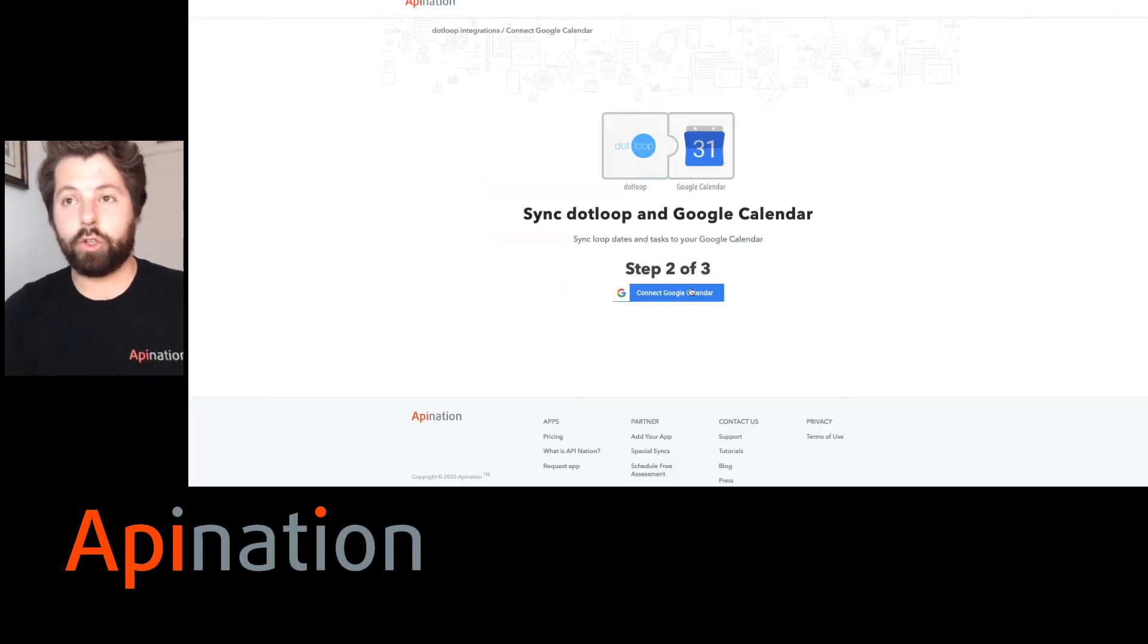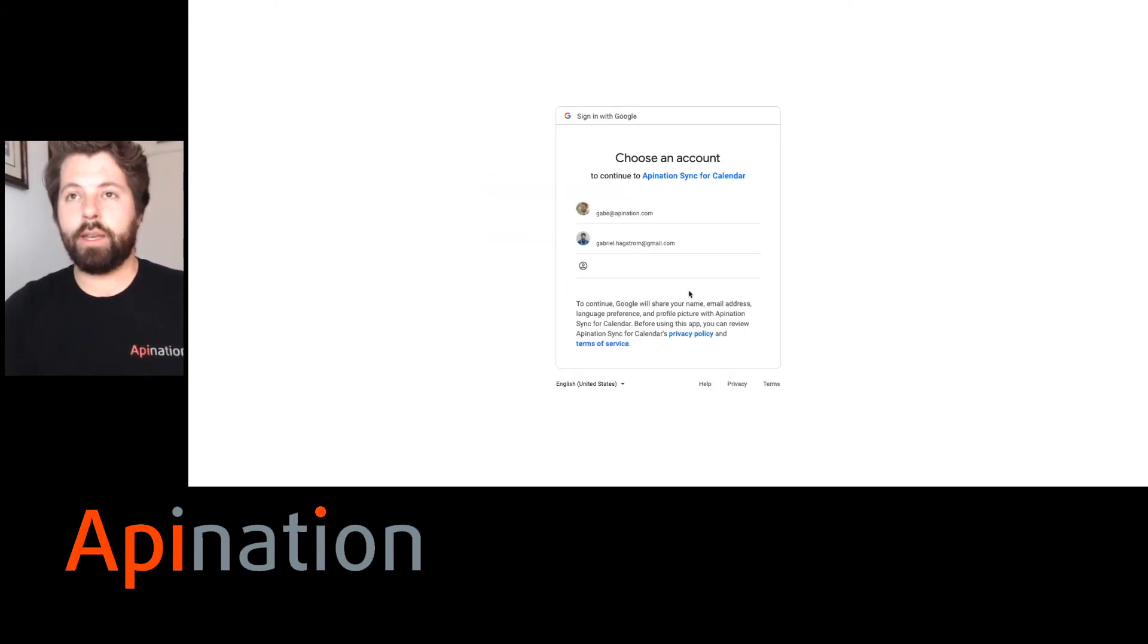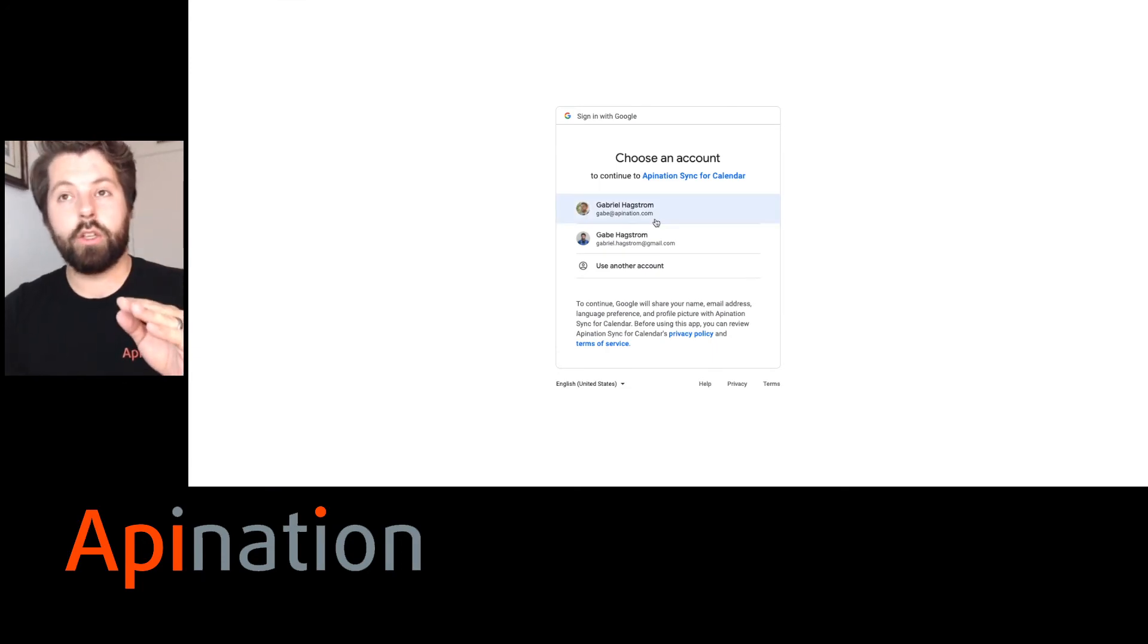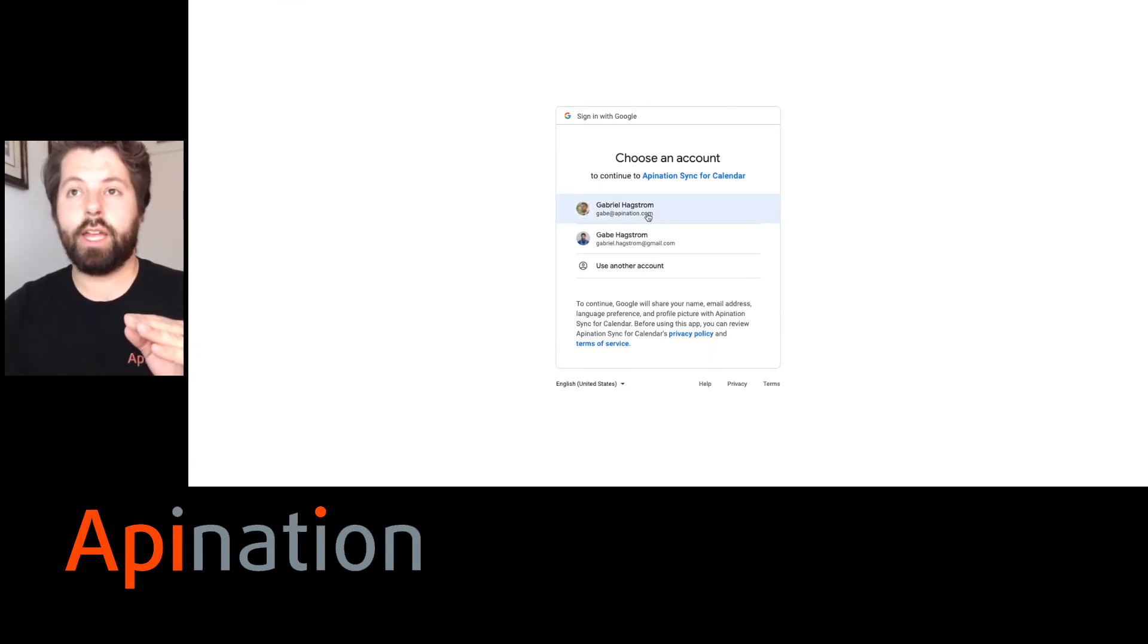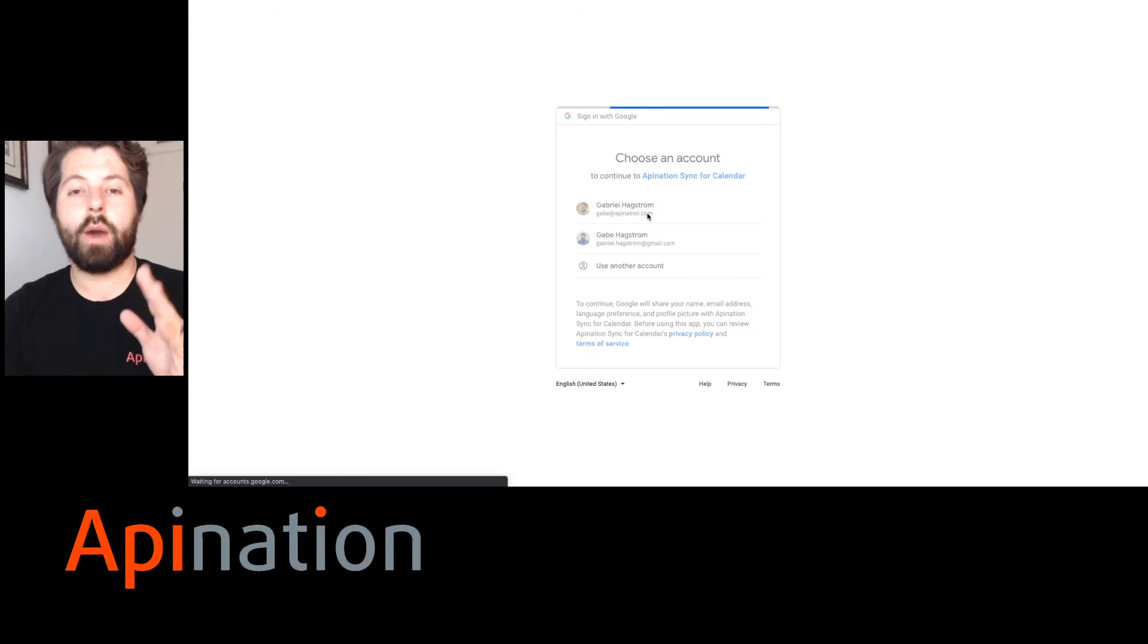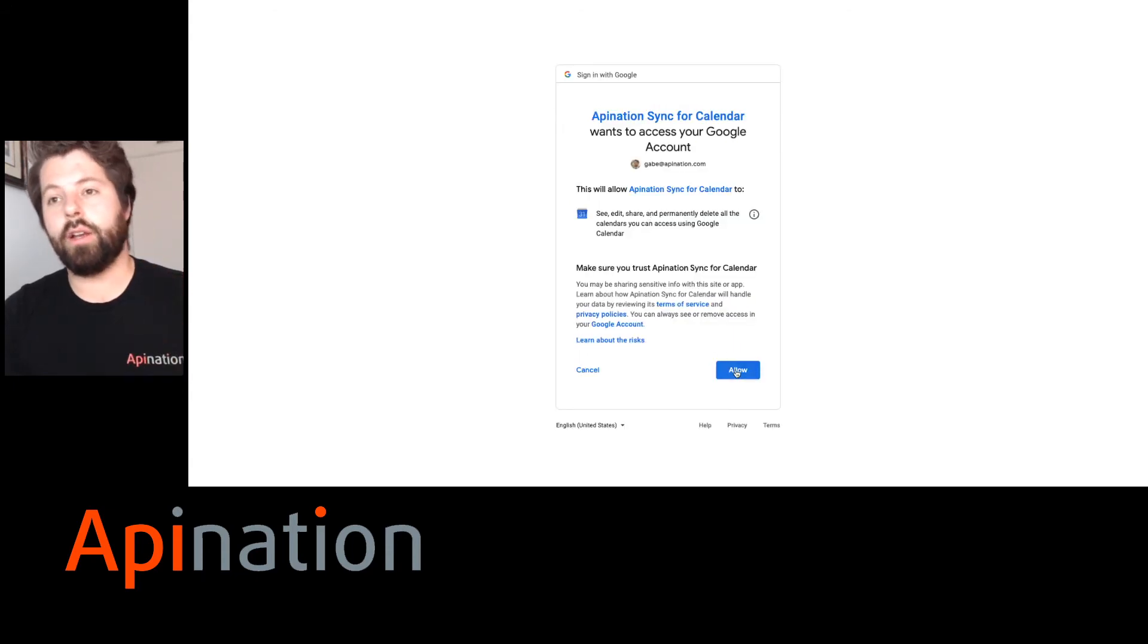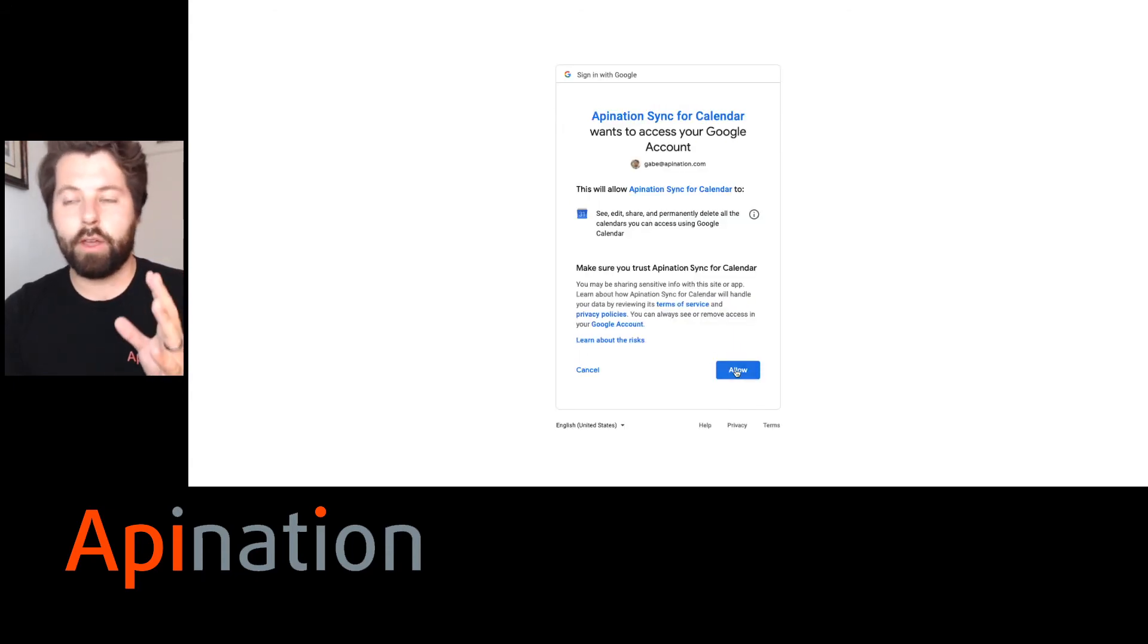And now we're going to connect Google Calendar. Same thing. Push the button. Be sure to choose your work Google account. The professional Google account, not your personal one. That way it syncs to your professional calendar. And you can keep those tasks separate.